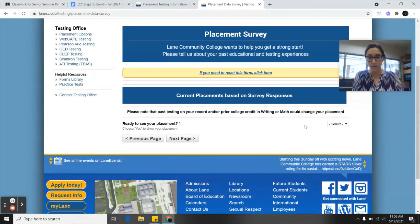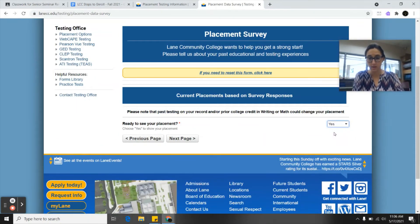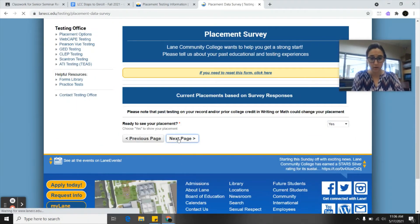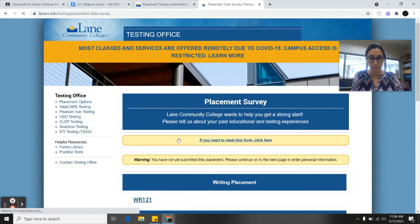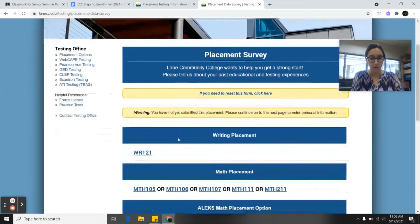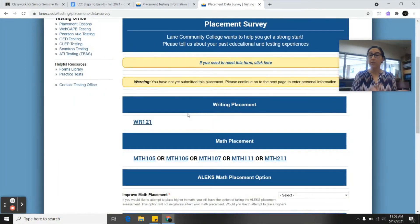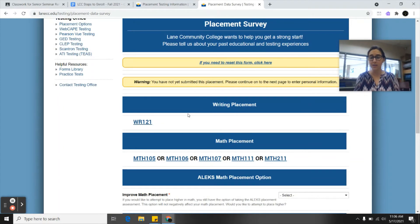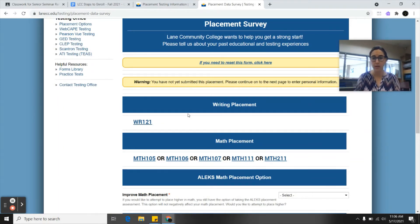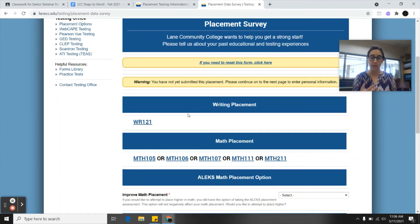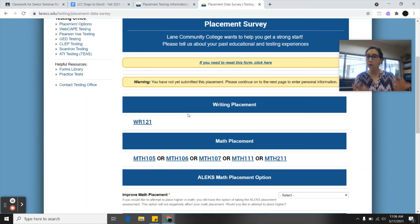Are you ready to see your placement? I'm going to say yes. Next page. Here you can see that it gives you placements. These are the lists of classes that you are able to take or the level of class you're allowed to take at Lane based on what classes you've taken in high school, your GPA, and all the information you just provided.